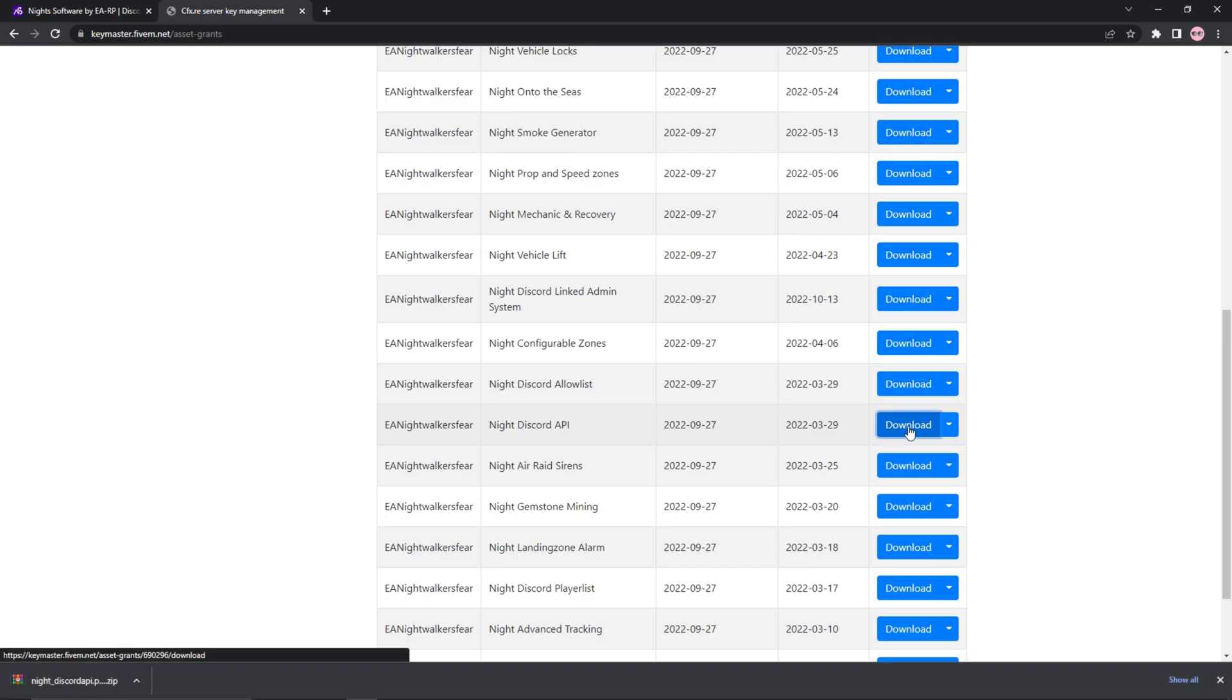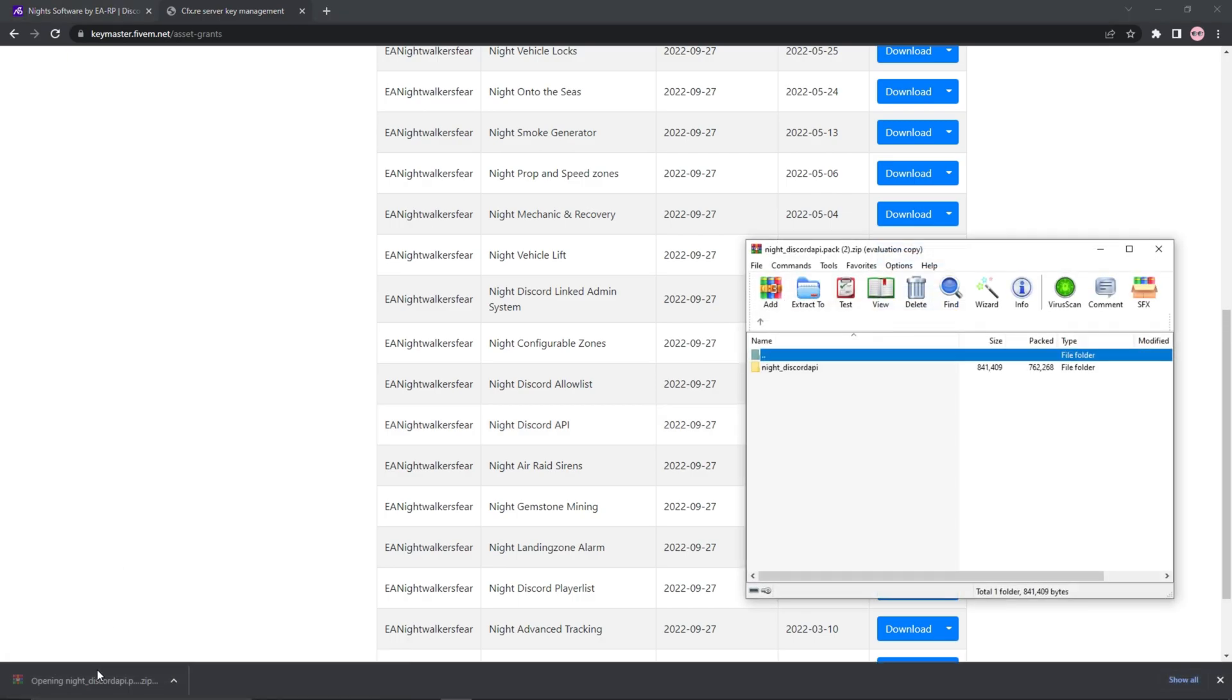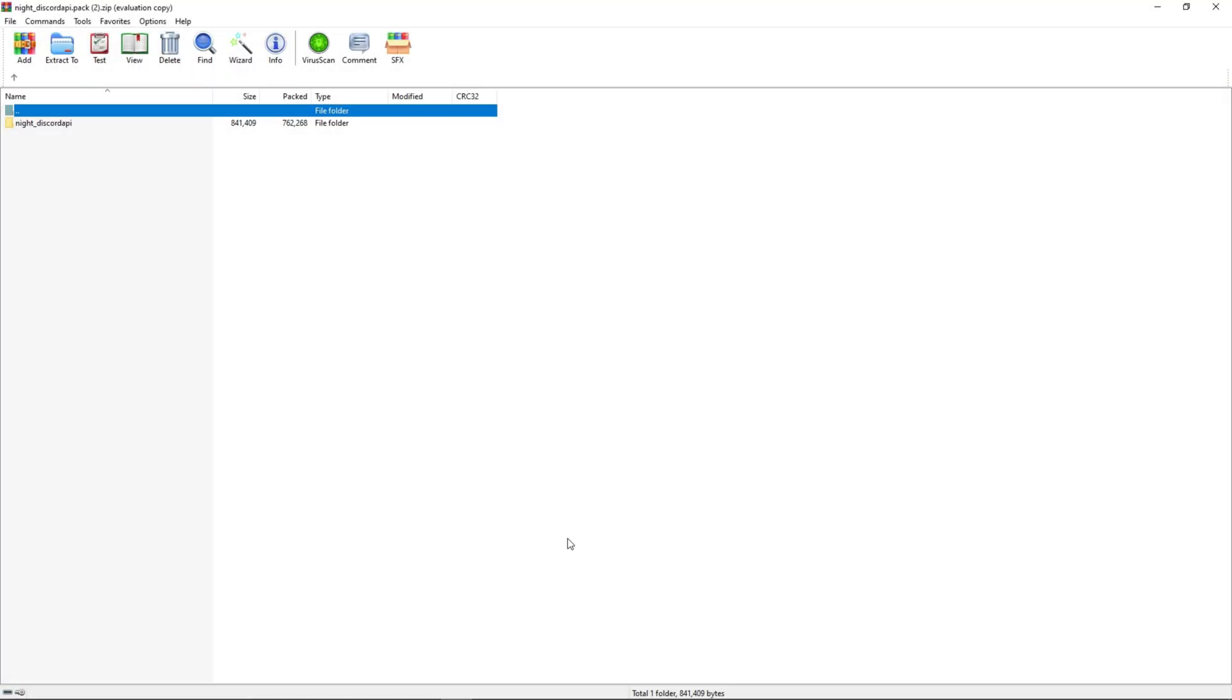After the asset has downloaded, open it up by pressing on the tab at the bottom of your screen. I have WinRAR installed and it looks like this. If you do not have WinRAR installed, I'd highly recommend it. There is a link to the download page in the description below.